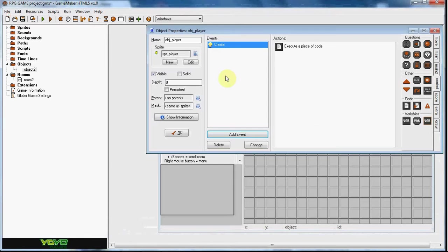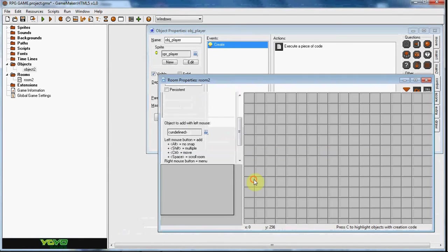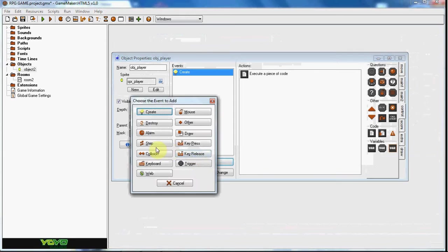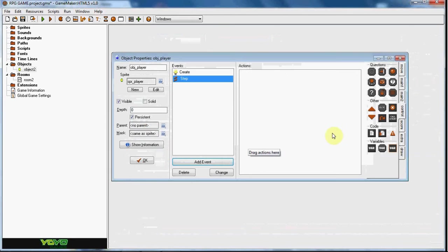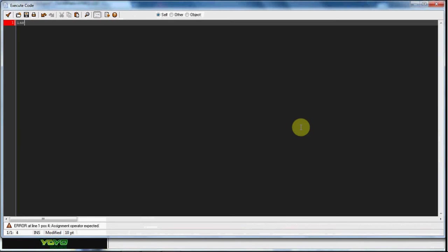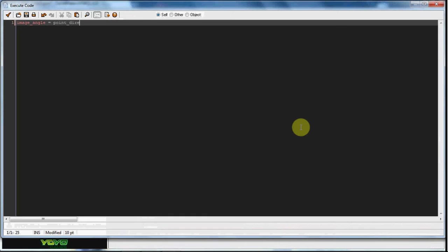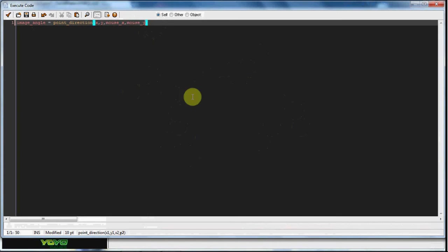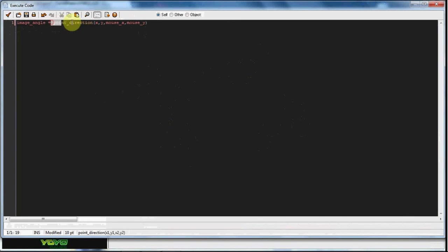Now in the step event we're going to set image angle equals point direction, parentheses x comma y comma mouse_x mouse_y. Image angle pretty much means the angle of the sprite, so the angle is going to be equal to pointing at the mouse.